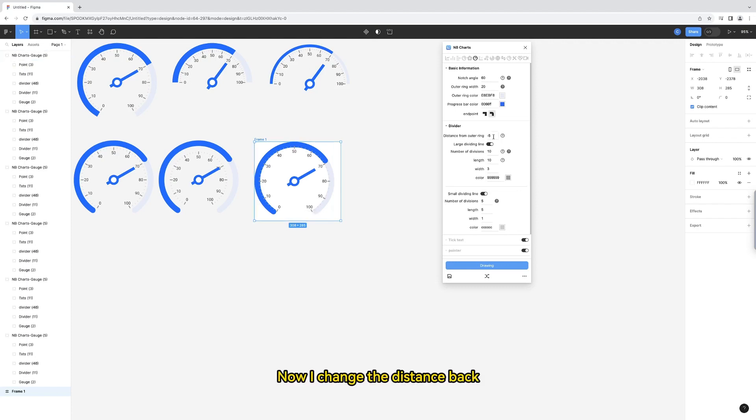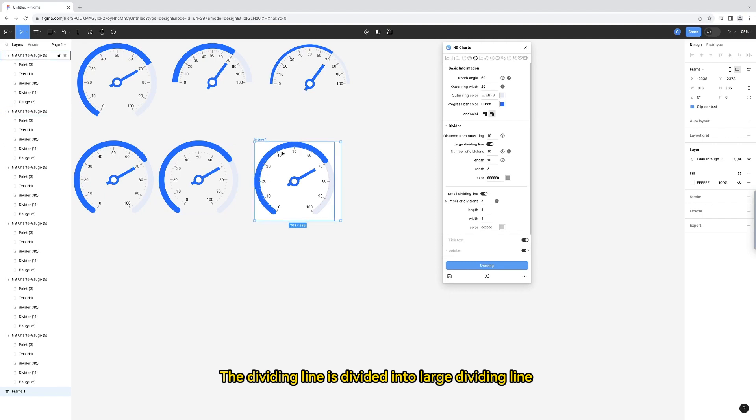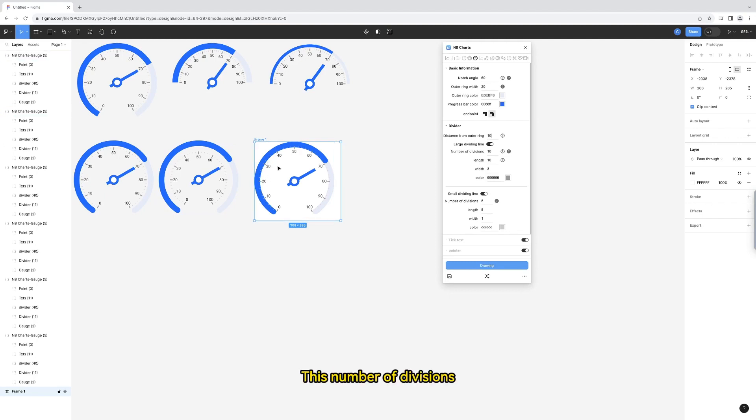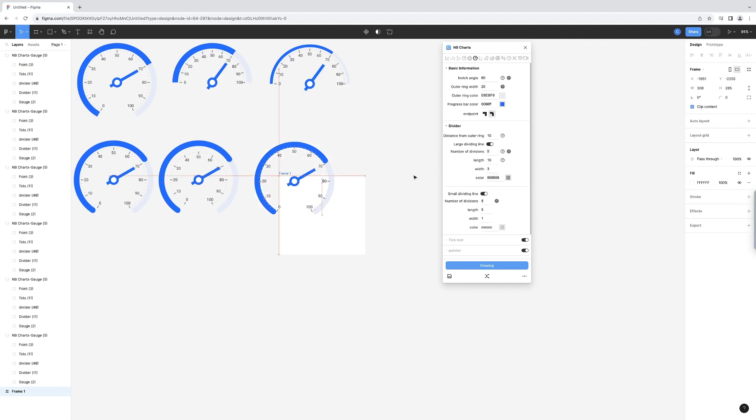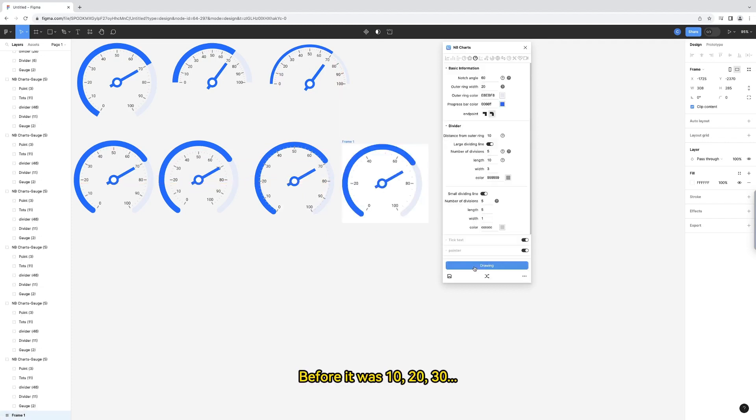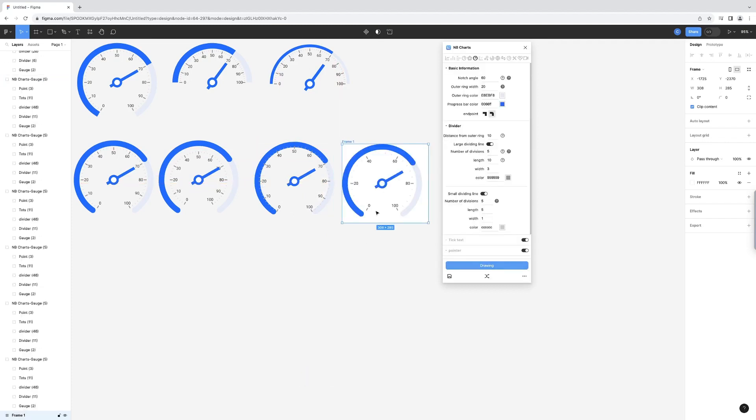Now, change the distance back. The dividing line is divided into large dividing line and small dividing line. This number of divisions determines how many divisions the dial is divided into. I'll change it smaller. Before it was 10, 20, 30. It's 20, 40, 60 now.